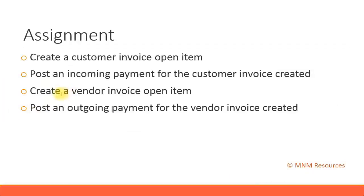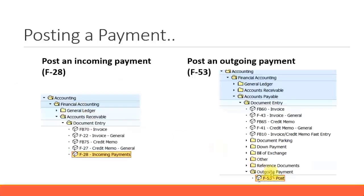Then create a vendor invoice open item using transaction code F-B-60. Then you post an outgoing payment for the vendor invoice created, that is using the short transaction code F-53.